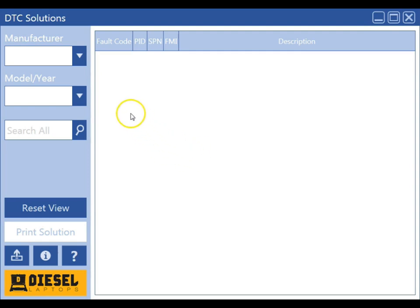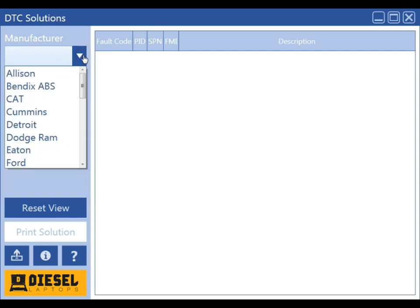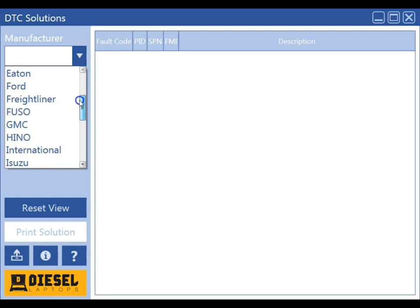We're going to begin by picking the manufacturer of the system that we are working on. For example, if we're working on an international engine, we're going to choose International.